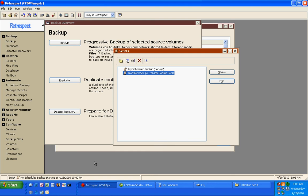I think that you will find that Retrospect will be a great solution for all of your backup needs.